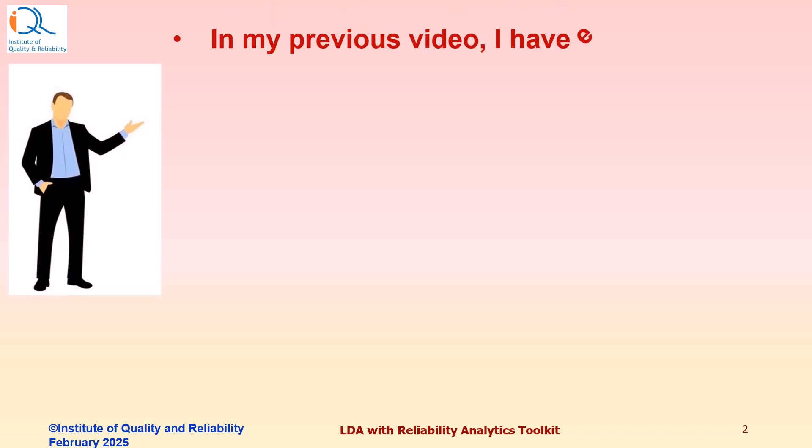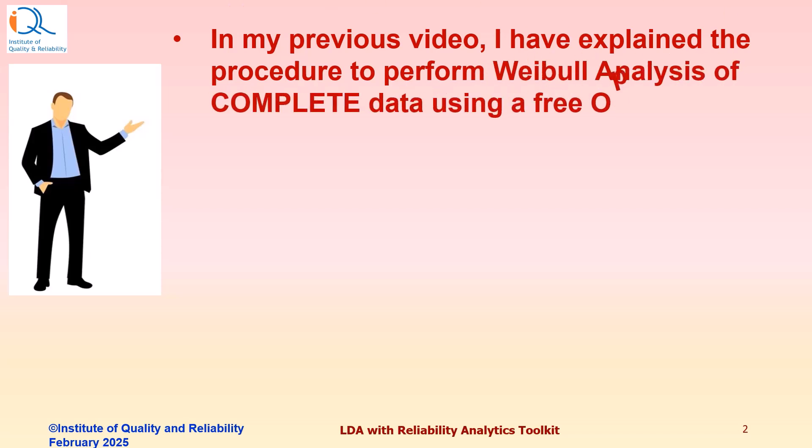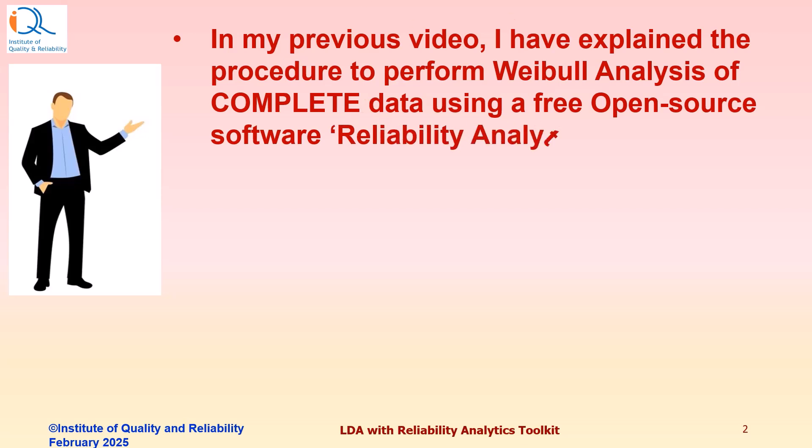In my previous video, I have explained the procedure to perform Weibull Life Data Analysis of Complete Data using a free open source software, Reliability Analytics Toolkit.